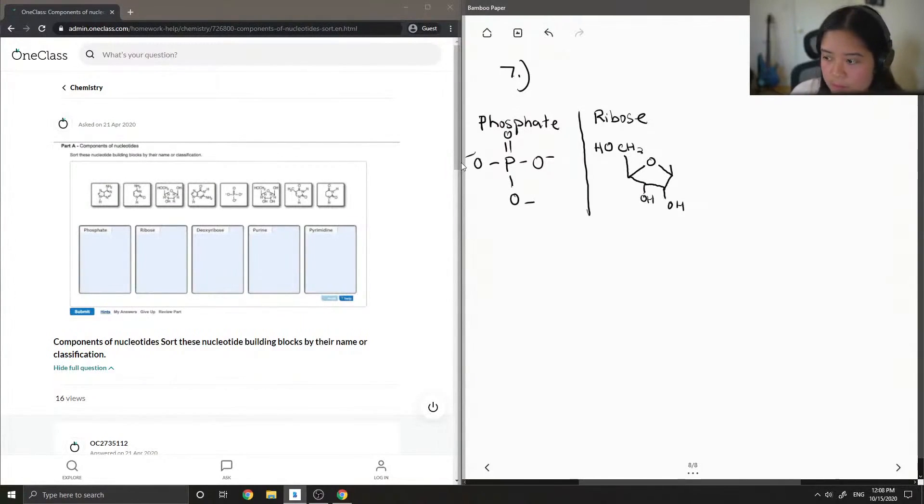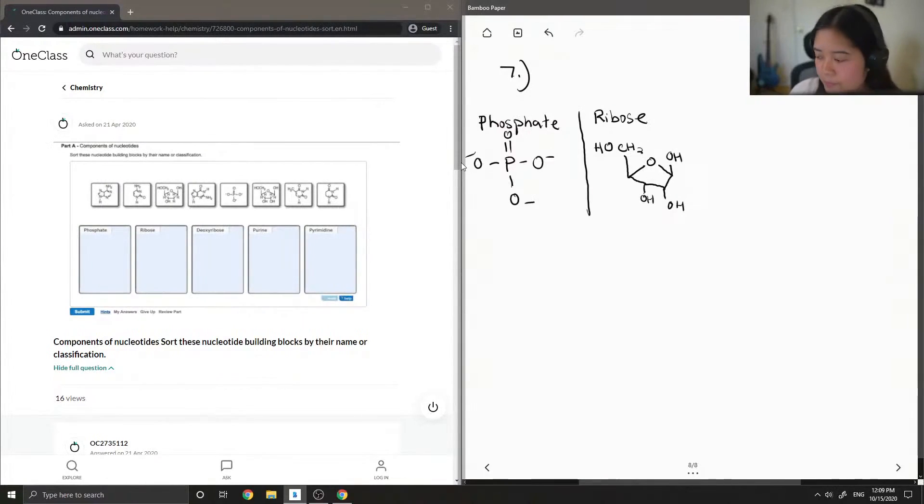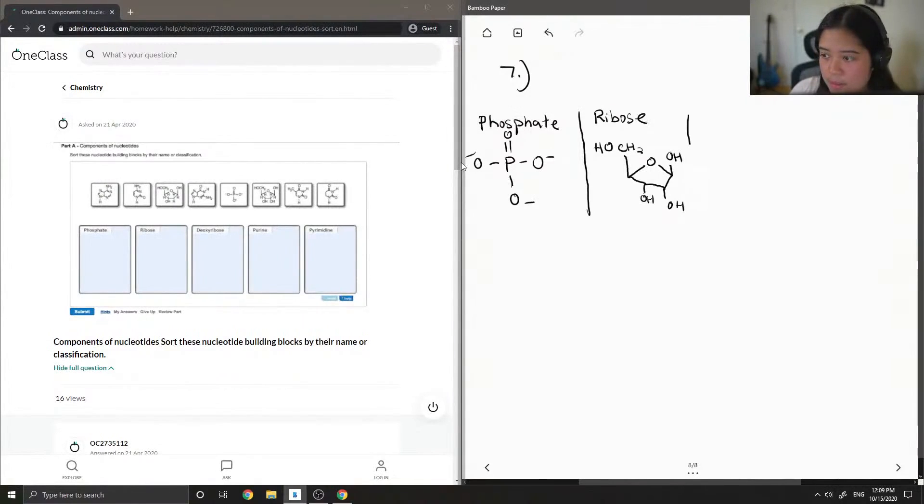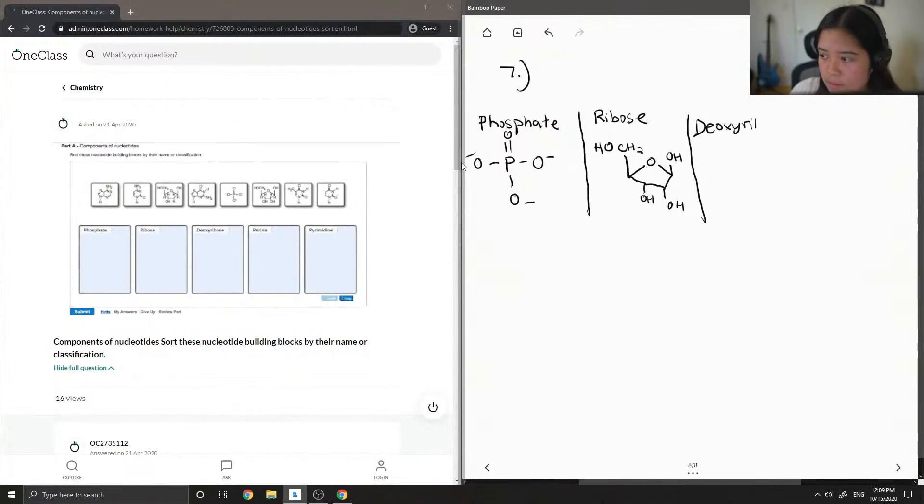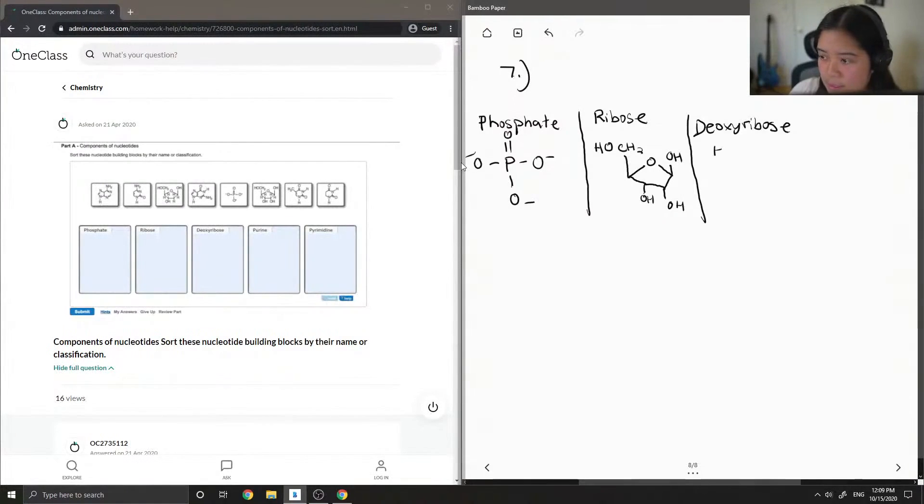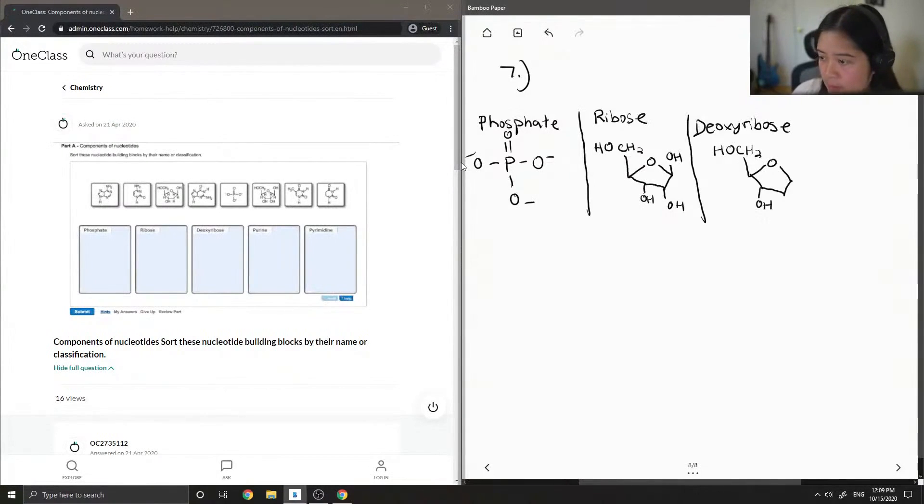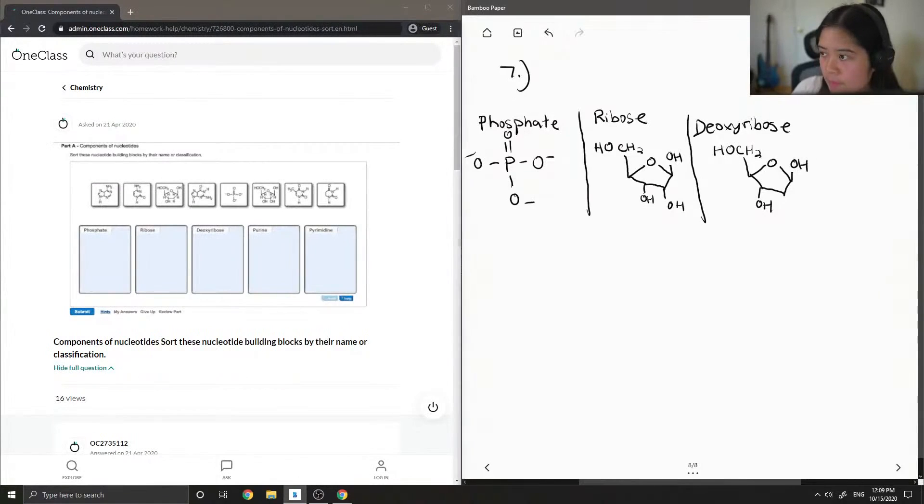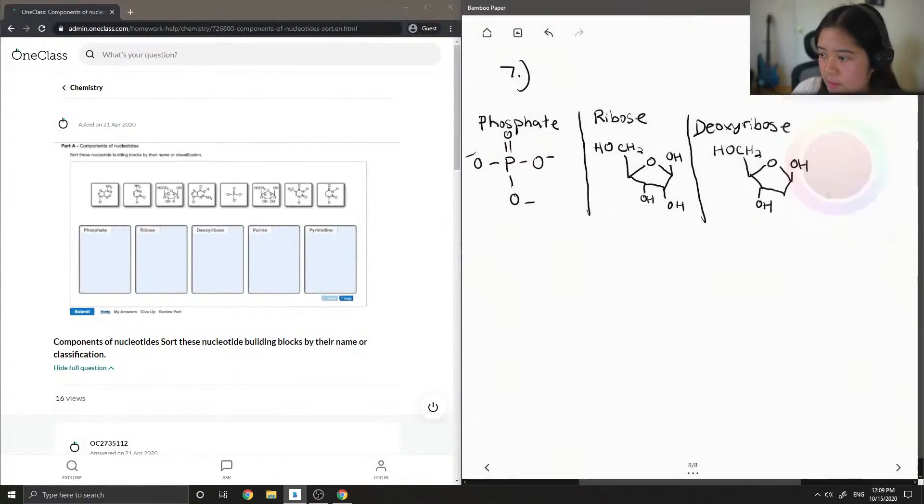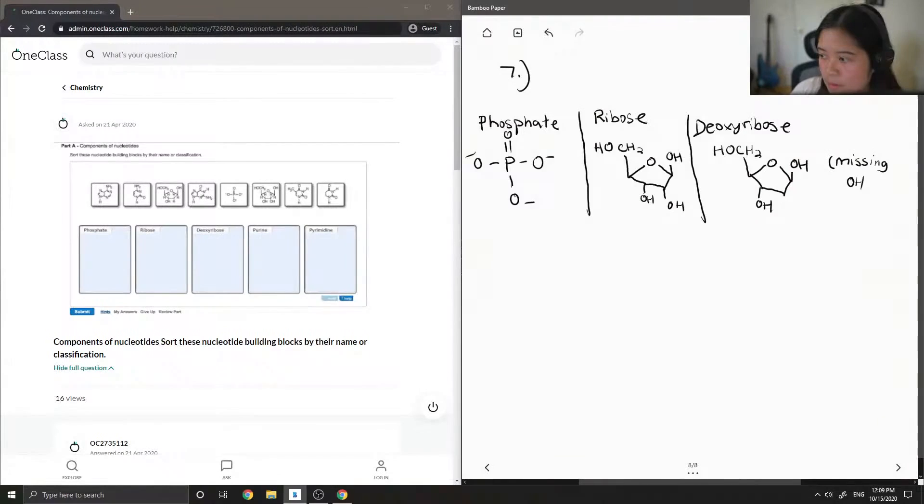So I'm not going to draw out the hydrogen so that you can see. And then basically deoxyribose has a similar structure, but it's missing that alcohol group. So let me write that down. Missing OH group.